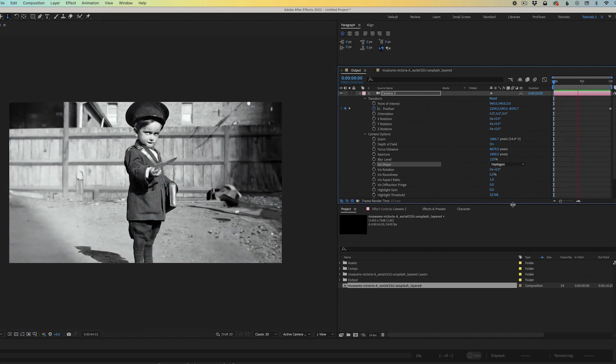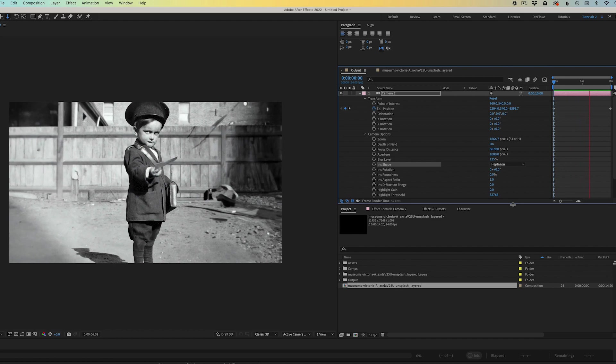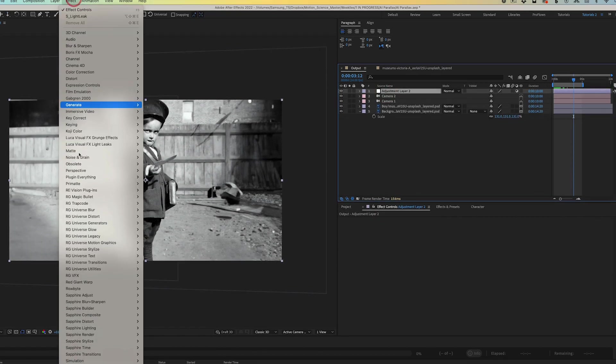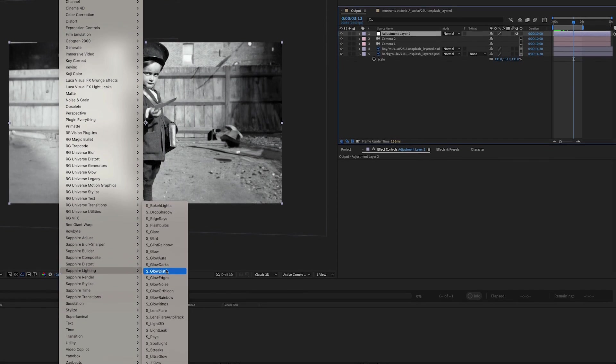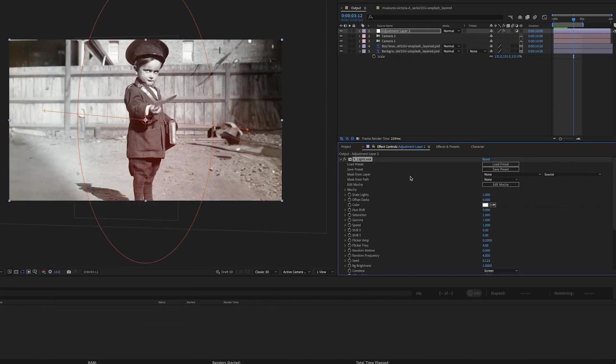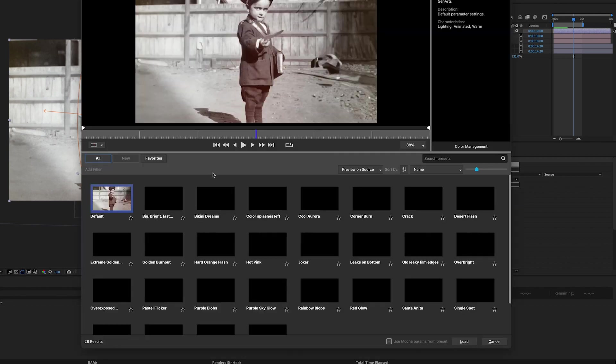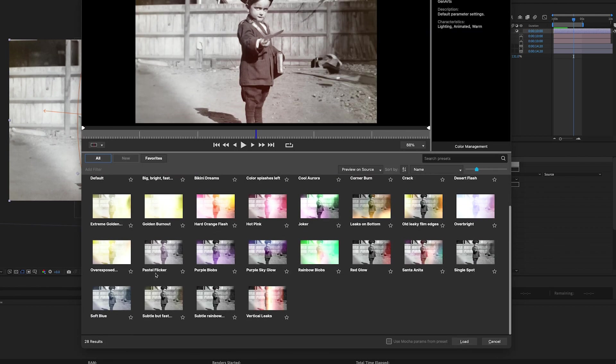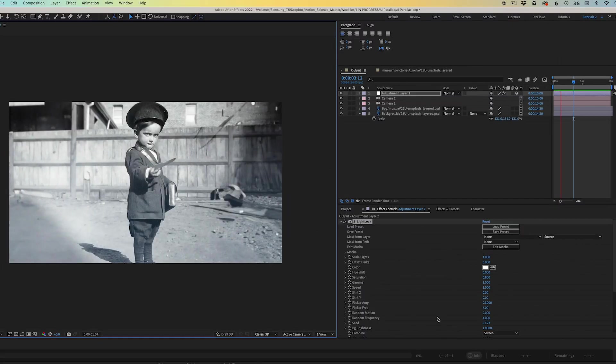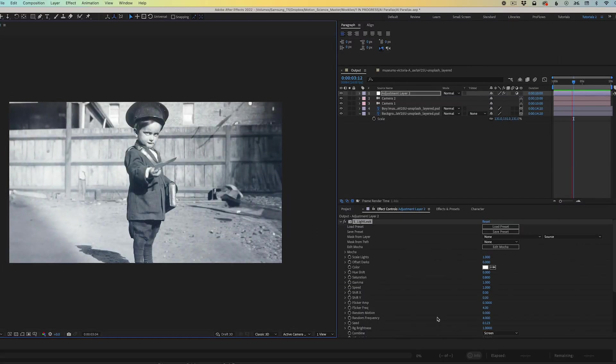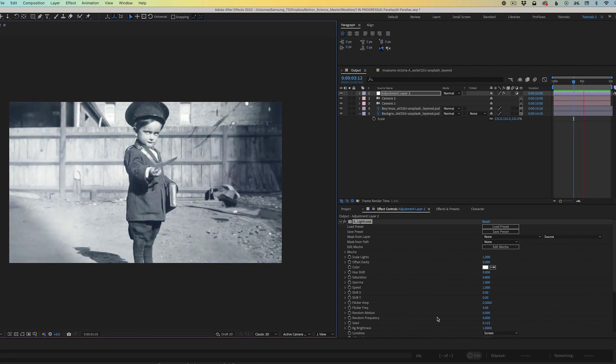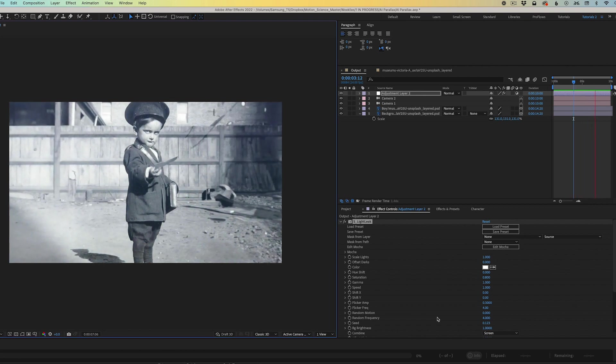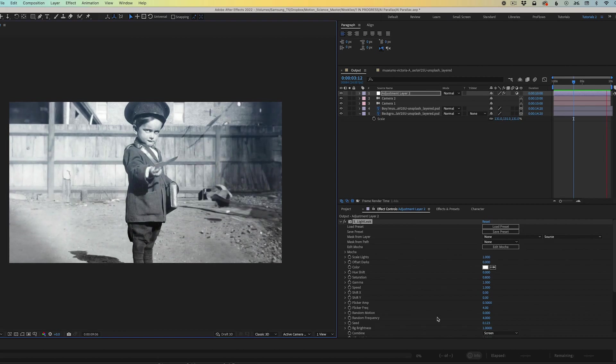We could call the animation good at this point, or we could also finish it with an adjustment layer. And to that adjustment layer, we're going to apply a sapphire effect, a lighting effect called Light Leaks. I found that in the Light Leaks presets, I like this one here at the bottom called Soft Blue. I'm going to click Load. And it creates just a really nice subtle flicker like we would see in a documentary. It looks awesome. I really dig this. And we're going to call it good.